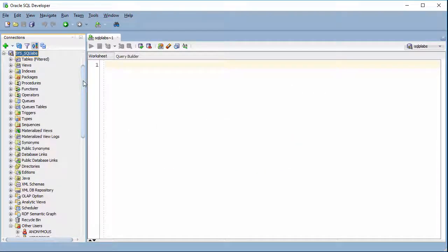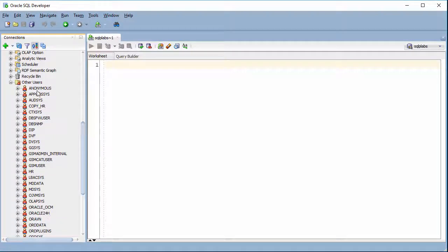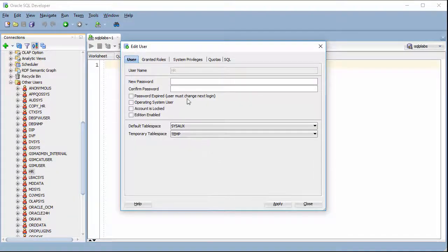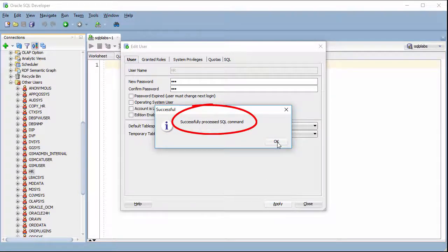However, for sys DBA, you are also able to change the password for another user. For example, I change the password for HR — click on HR then choose Edit User. I can type the new password for HR here, and I'm also able to change some user profile information here. Then I click Apply. We don't need to provide the current password for a regular user when we are logged on as DBA.